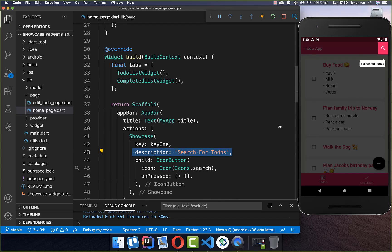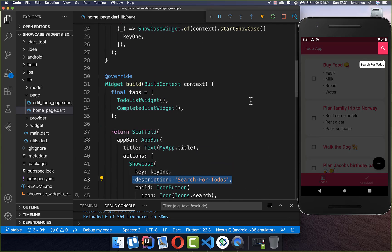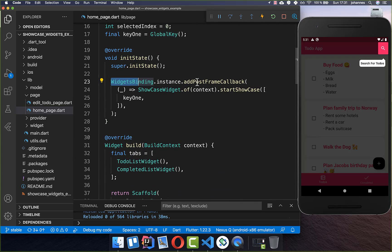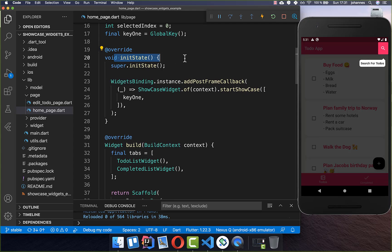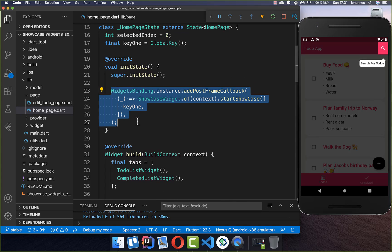After a hot restart, you can see it automatically highlights our search icon and shows the description we defined. It does this round trip every time at the start of our app because we set startShowcase inside initState. However, if you don't want to start it within initState — say you want to trigger it on a button press — you simply copy this code and put it inside the onPressed handler of that button.